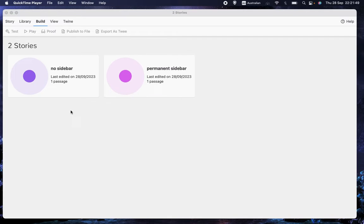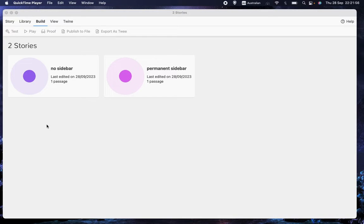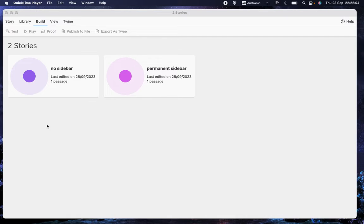First of all, if you want to get rid of the sidebar. I should say that Sugarcube is one of the two main formats that Twine has. The other one is Harlowe. Harlowe doesn't have a sidebar by default.